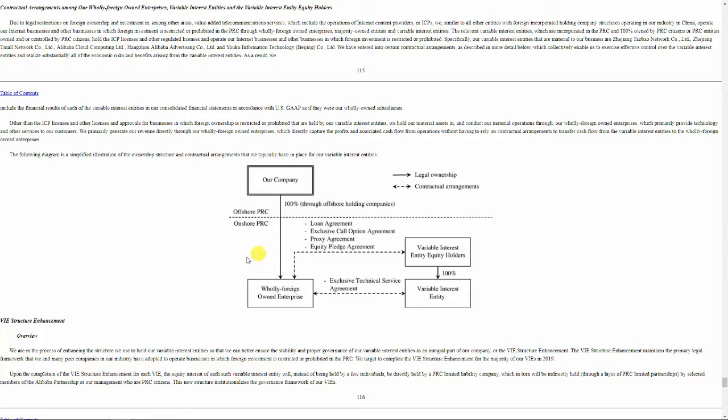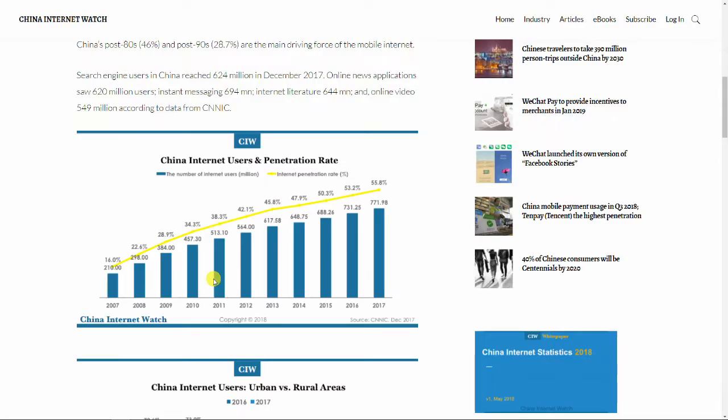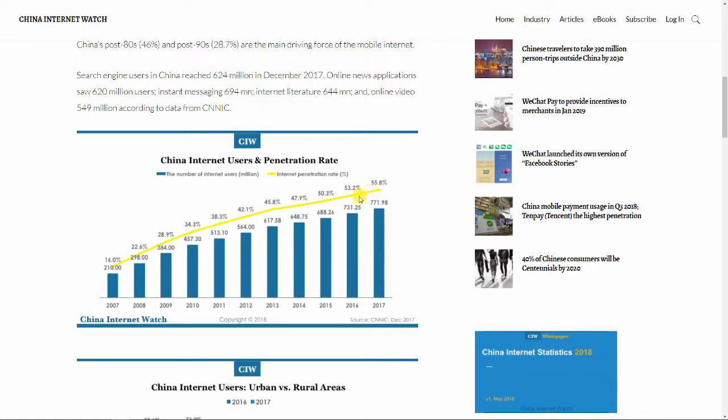And then there's something else why you might invest in one of these companies. That's the growth, the expected growth also in the future. We see here the Chinese internet penetration rate, and it's just below 60% in 2017. Now it's maybe 60%, but it still means that 4 out of 10 Chinese still wait to be connected to the internet and still wait to become customers of Alibaba, Tencent,